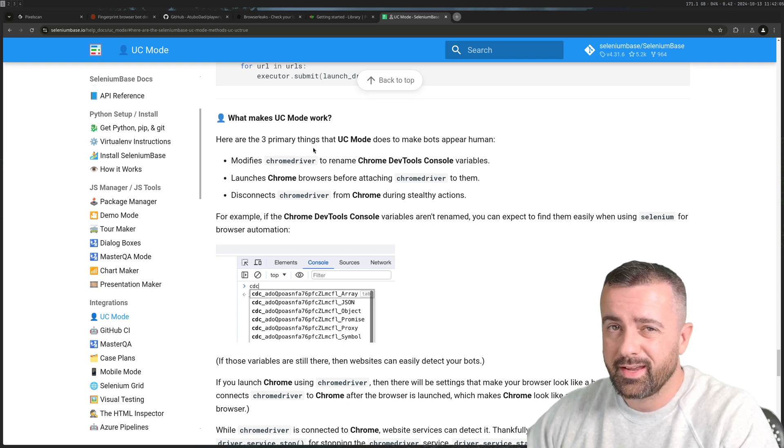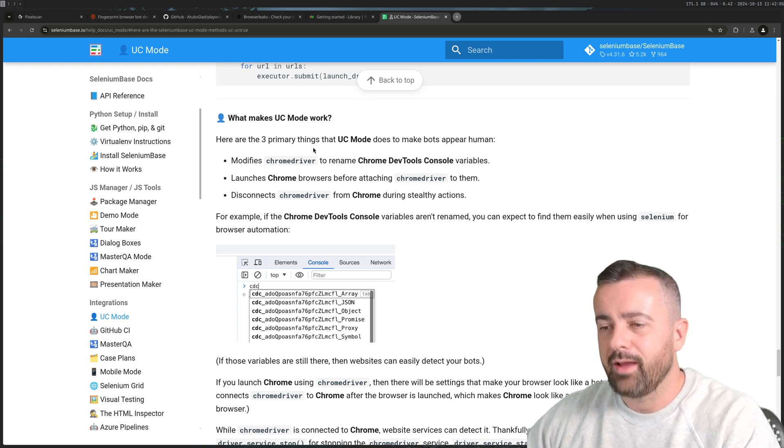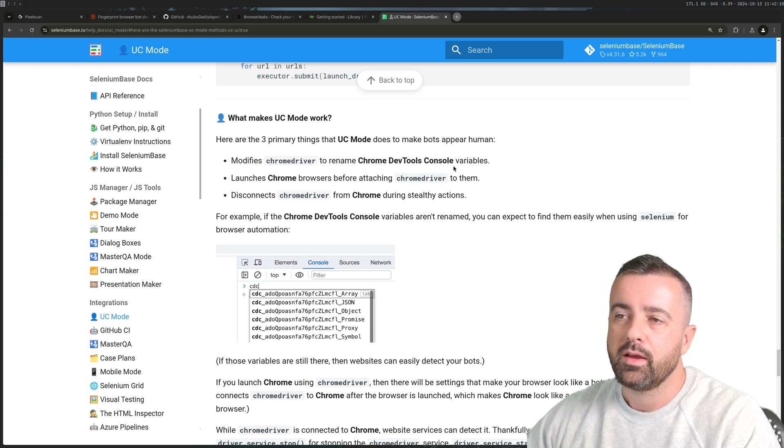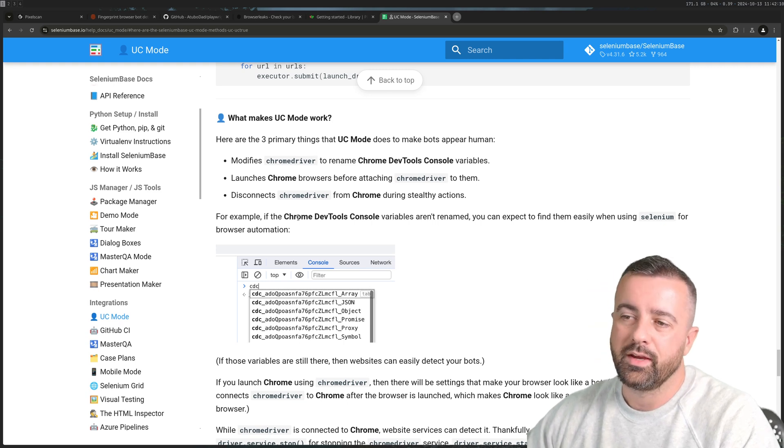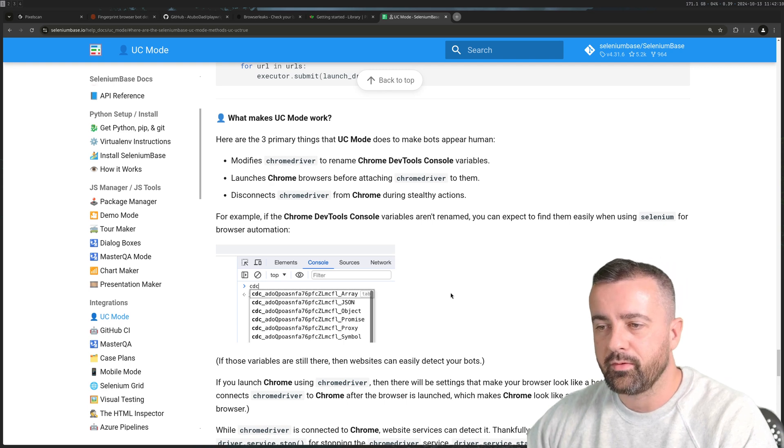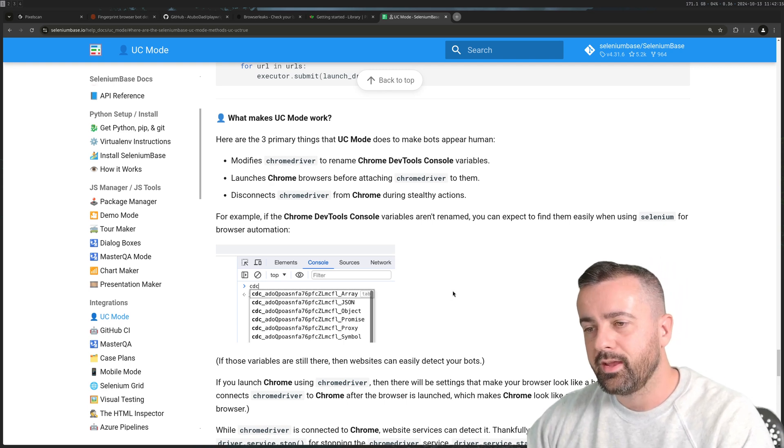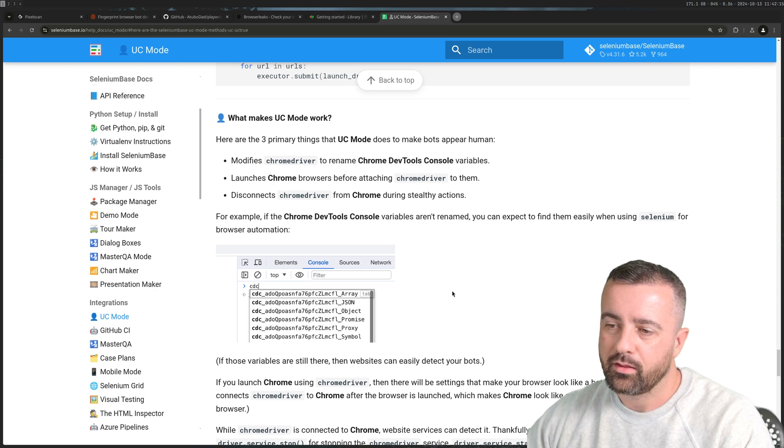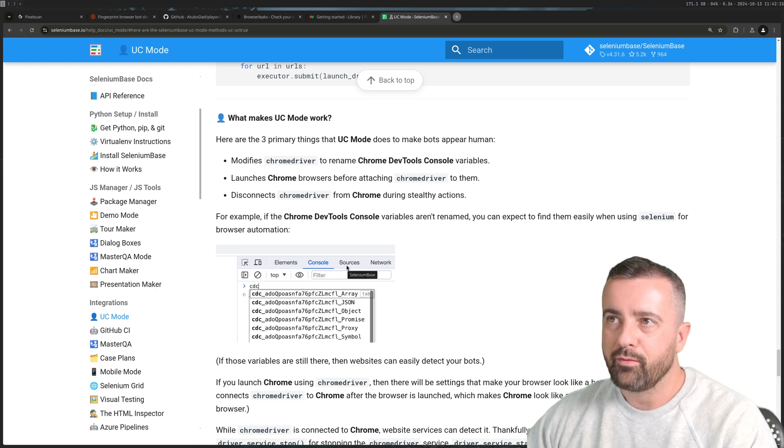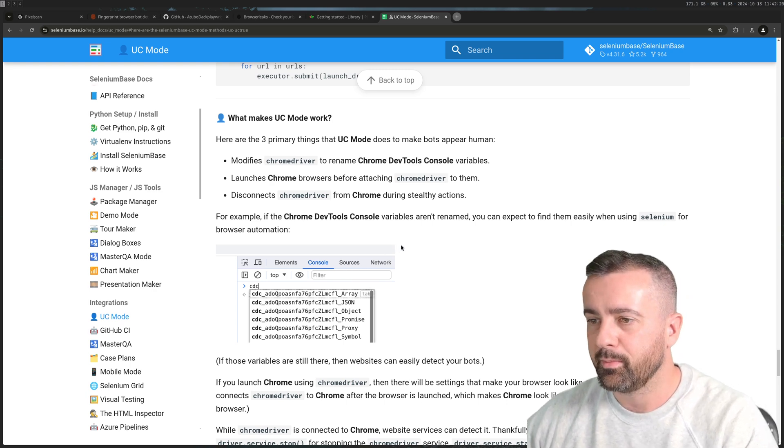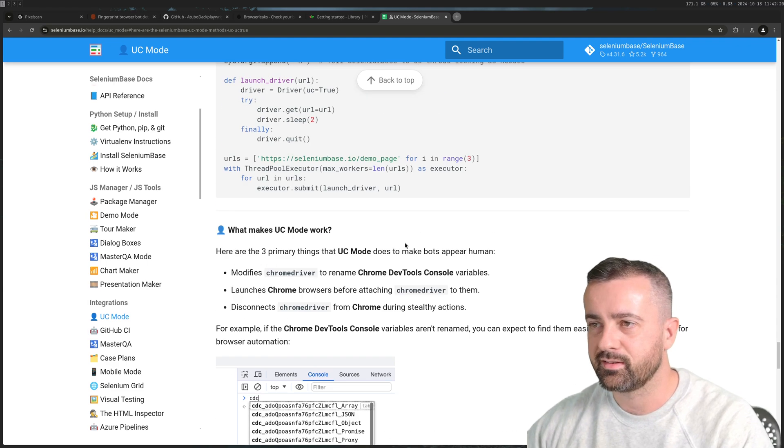There are lots of paid undetected browsers as well. I don't have a whole load of experience with those but basically what they do is they try and stay on top of all the detection methods and then patch them out and make sure you can get through.